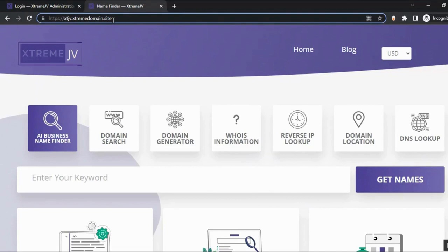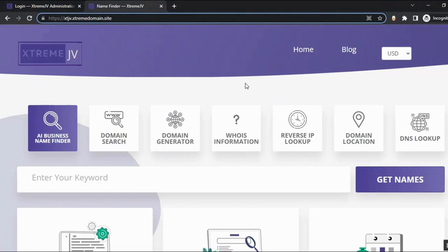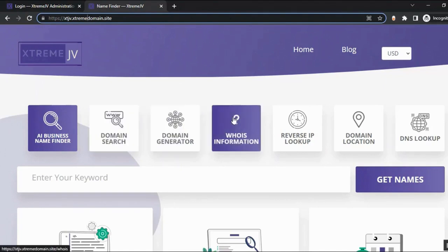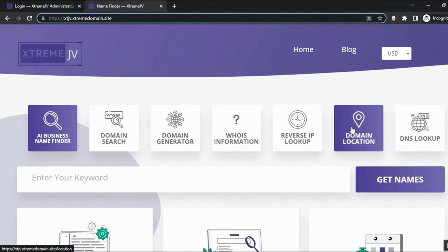The site comes with SSL and everything ready to go. This is how the main page looks. From here, your customers can find a business name using AI, generate a domain for that business name, search domains, view WHOIS information for any domain, use reverse IP lookup, check domain location, and use the DNS lookup feature.